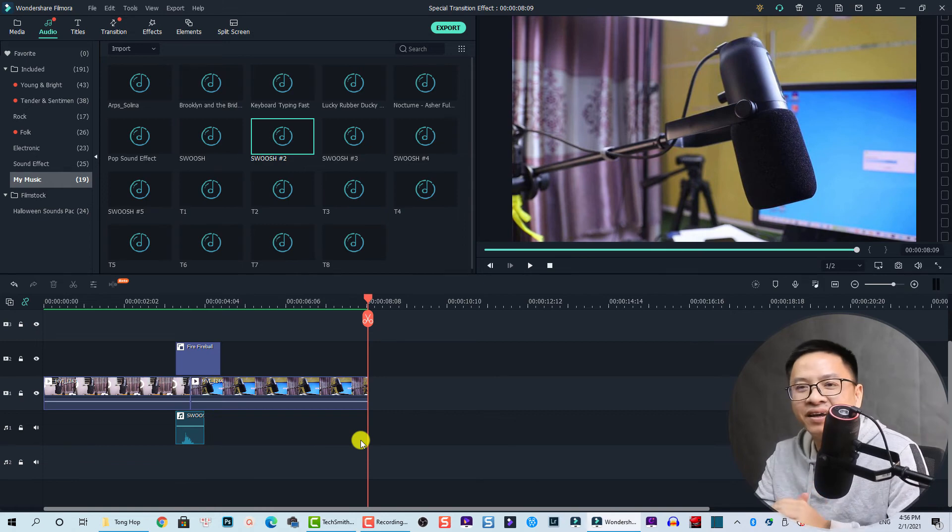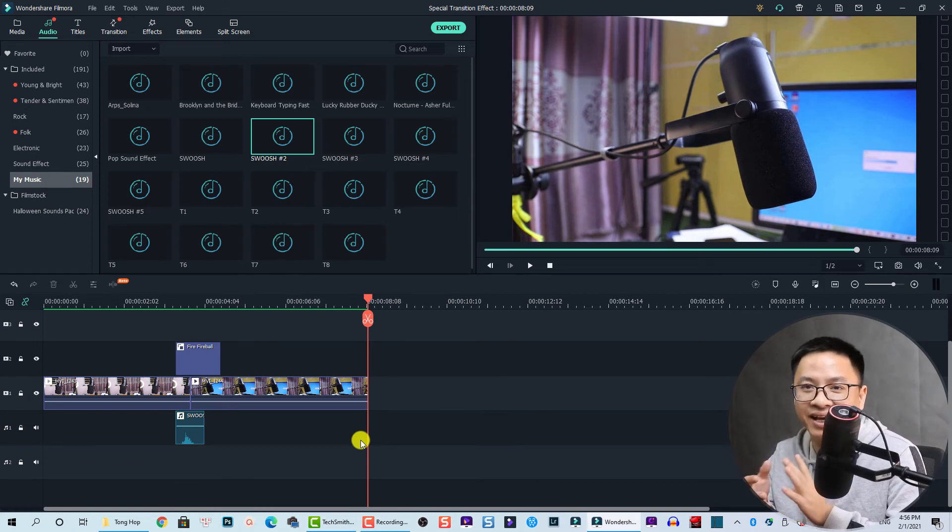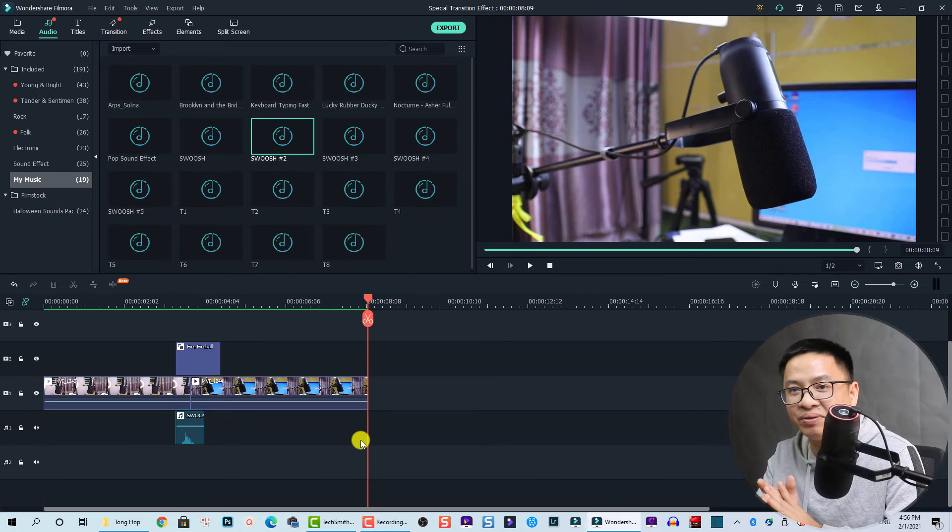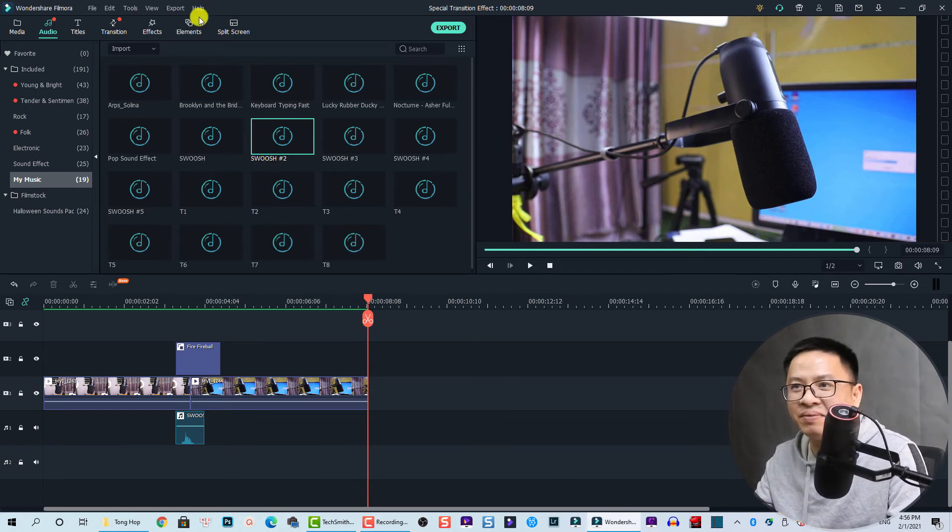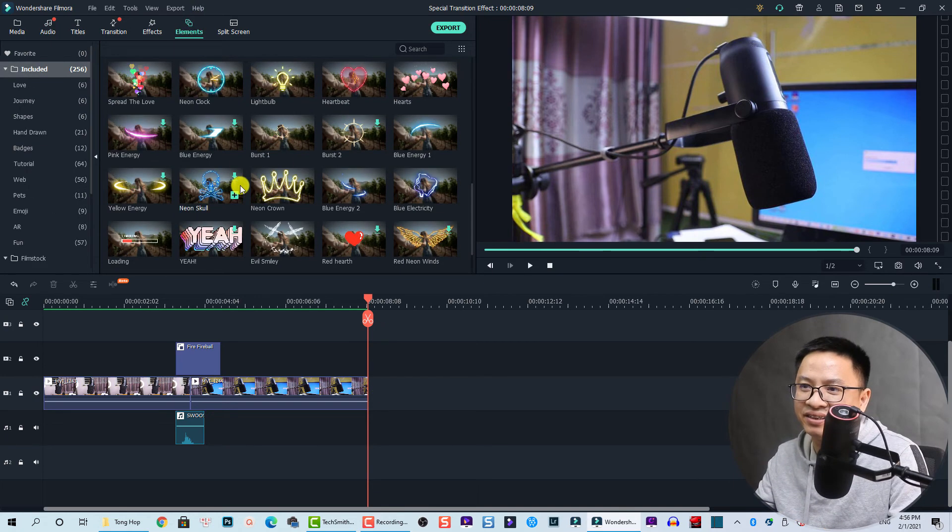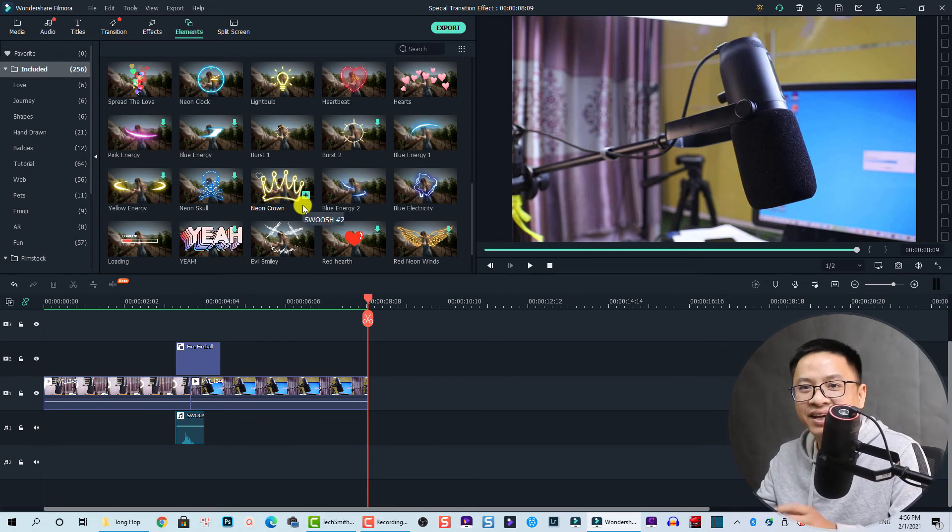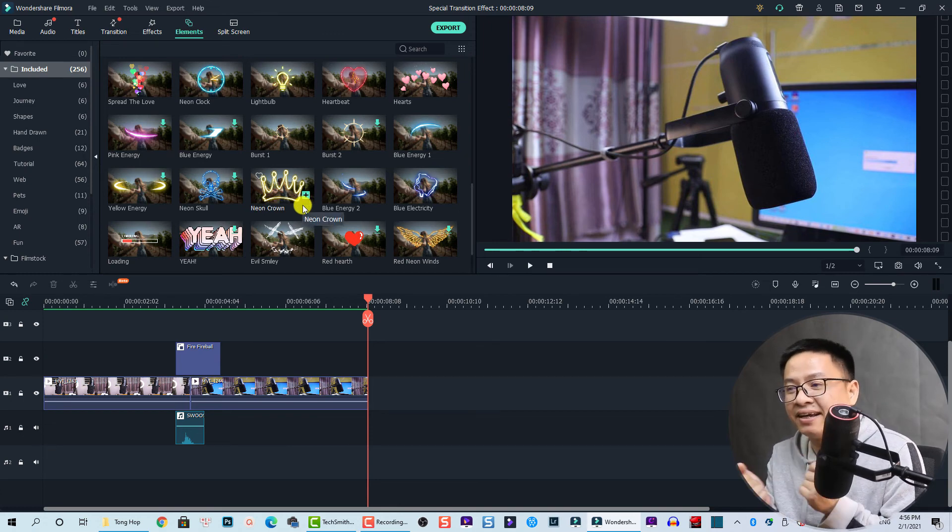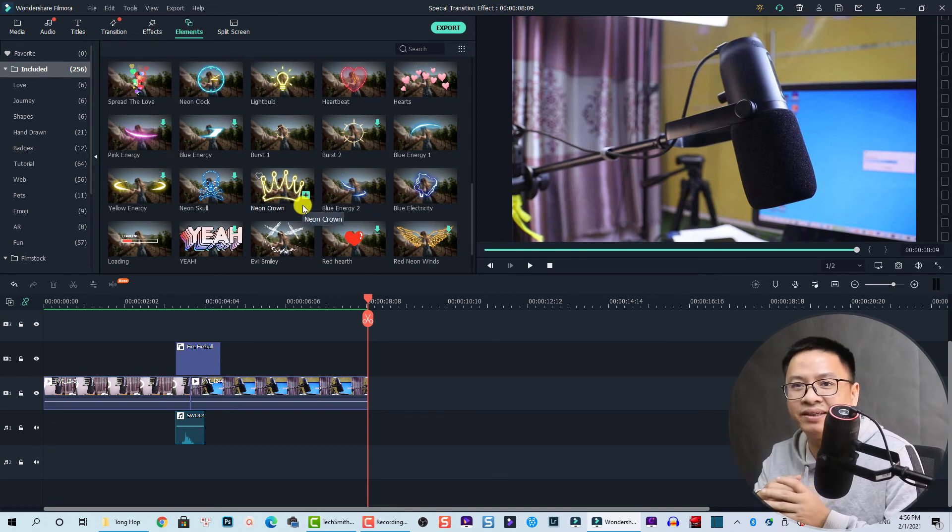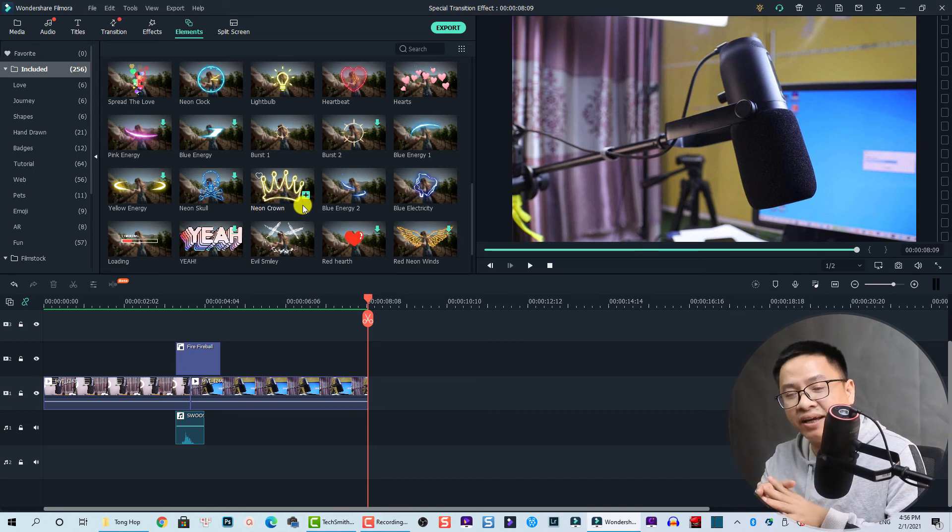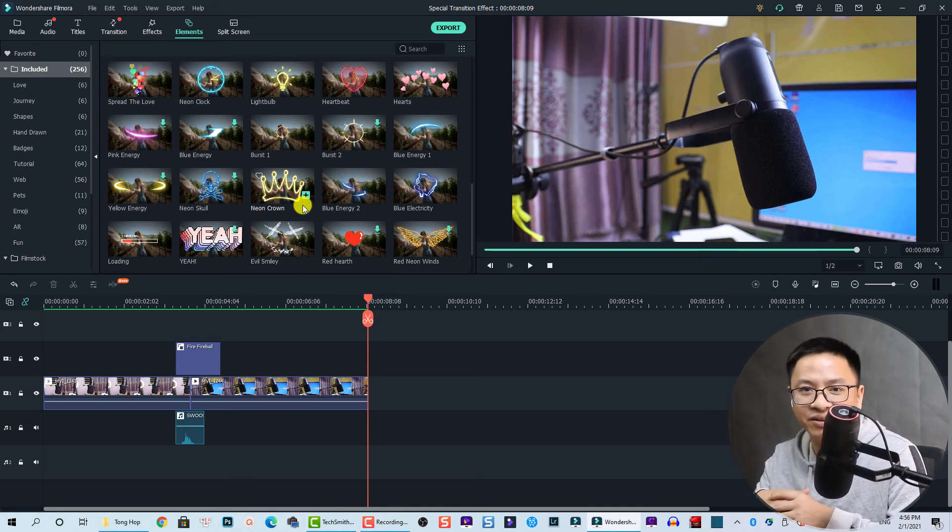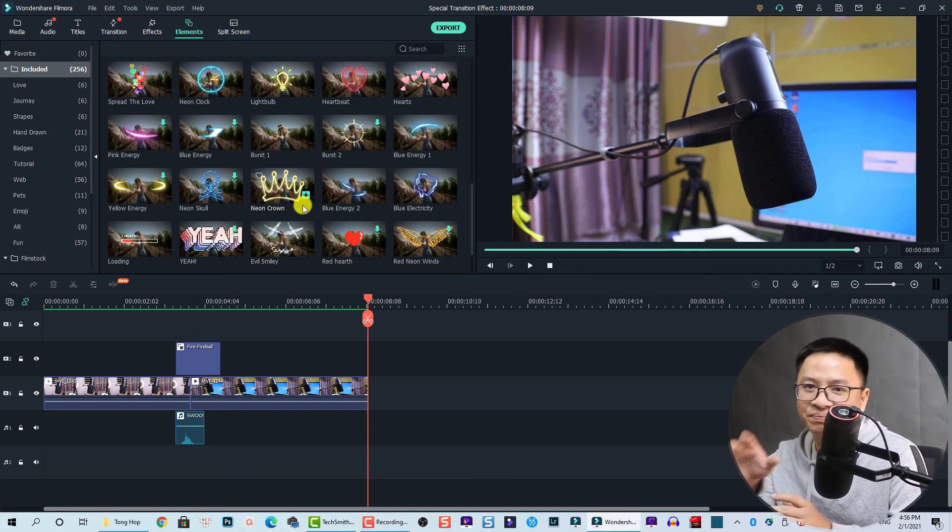Okay, so that is how you can create a special transition effect using elements inside Filmora 10. I know that there are many other elements here and you can use any of these elements as a transition effect. I hope this tip can help you make better videos in the future. If you have any questions, let me know in the comment section below. Thank you very much for watching and I will see you in my next video. Bye bye.